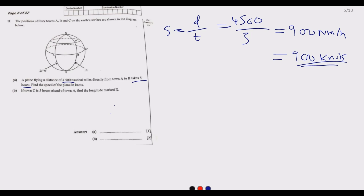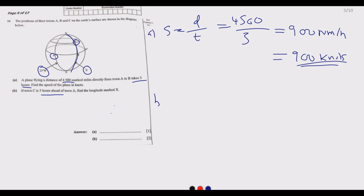Part b: If town C is five hours ahead of town A, find the longitude marked x. We have town A at 25 degrees west, and we need to find where longitude x lies. The first thing to remember — if you forget in an exam — is how many degrees make up one hour.